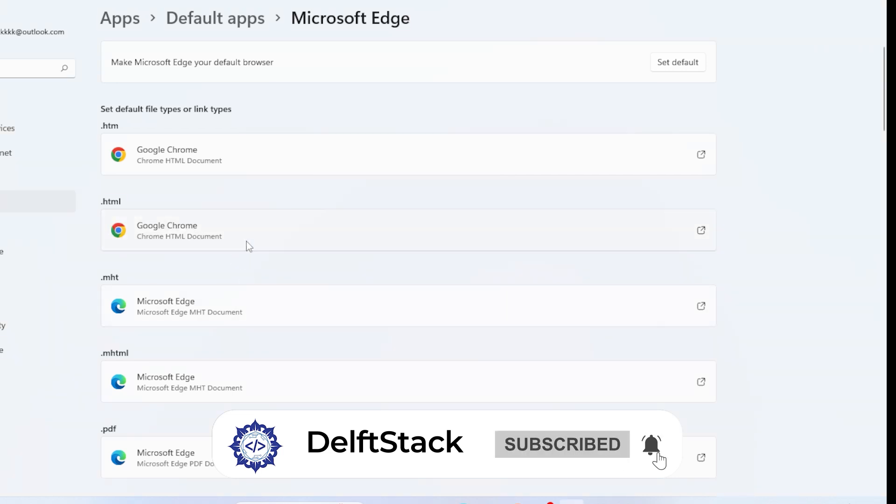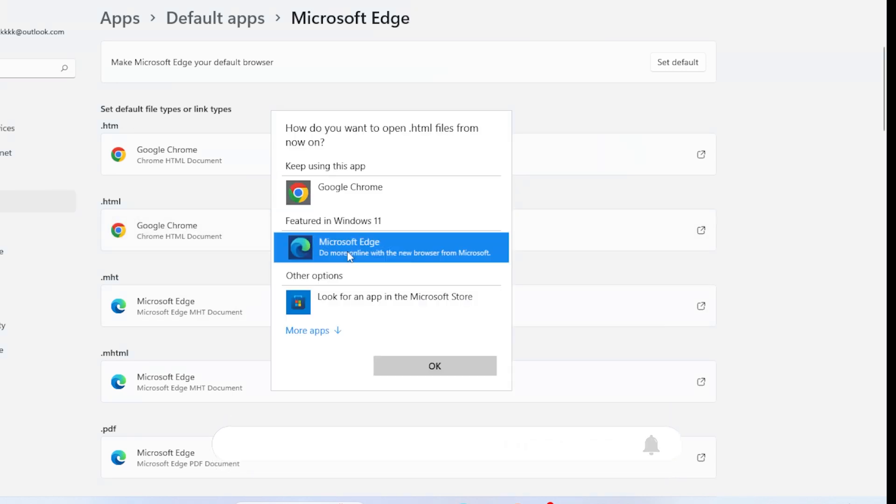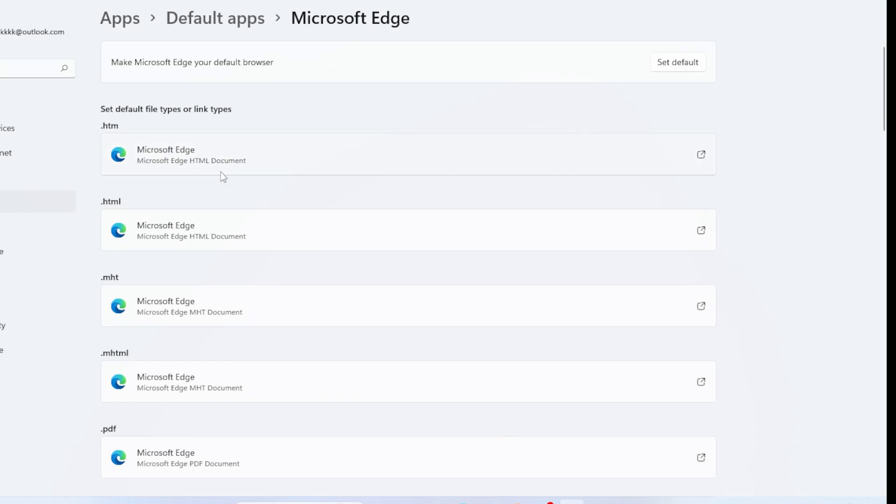Alright, but here's the important part. If Windows is still switching it back automatically, it could be due to updates or system policies. So let's fix that too.